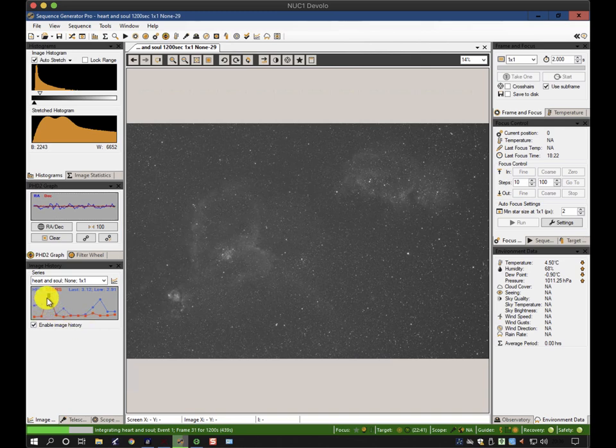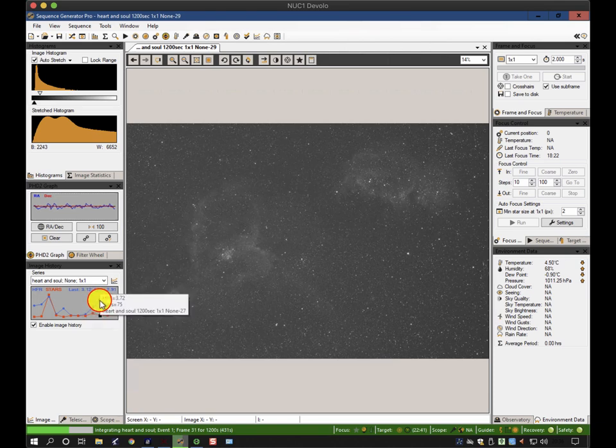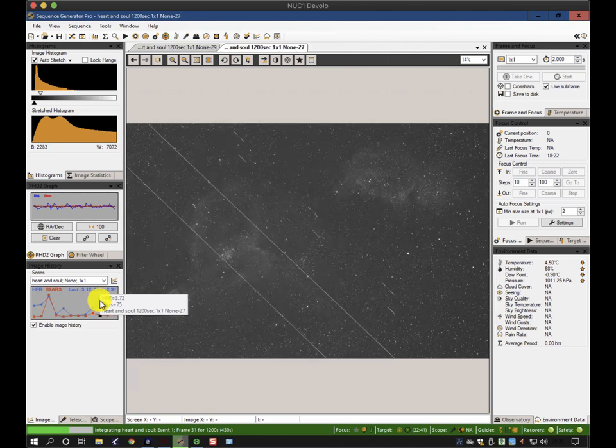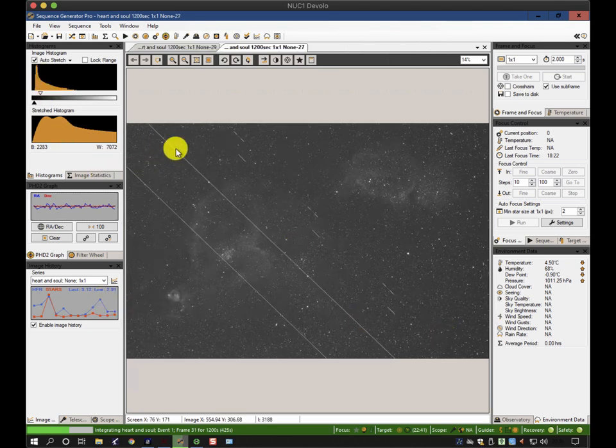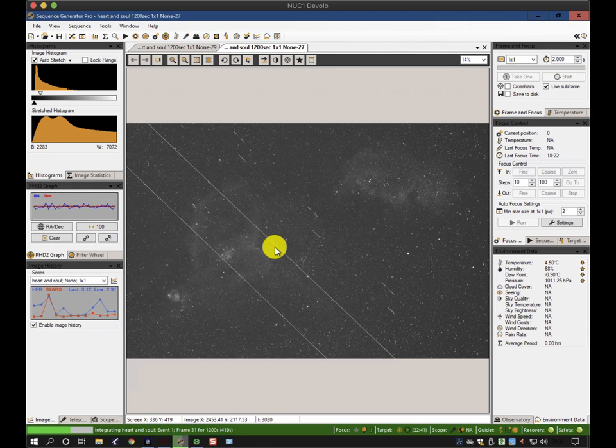You can see there's a couple of anomalies here where it seems to have got a lot worse. If you just move your cursor to it and click on it, you can see in that particular case, I had an airplane going over, which was the cause of the alteration of the half-flux radius.